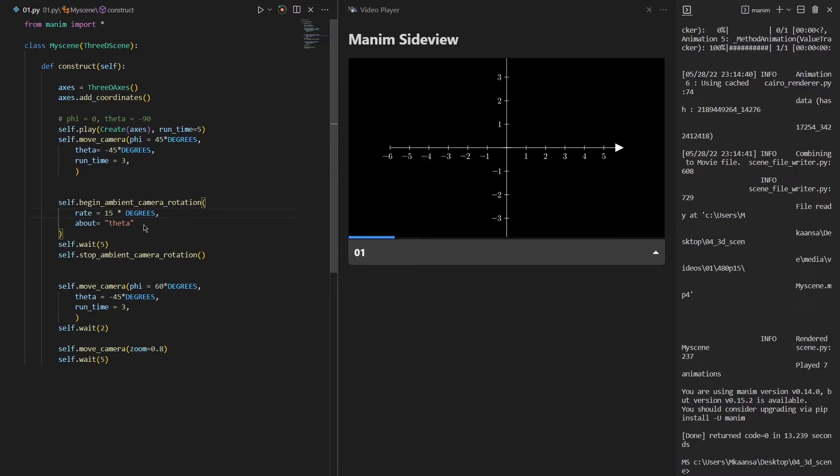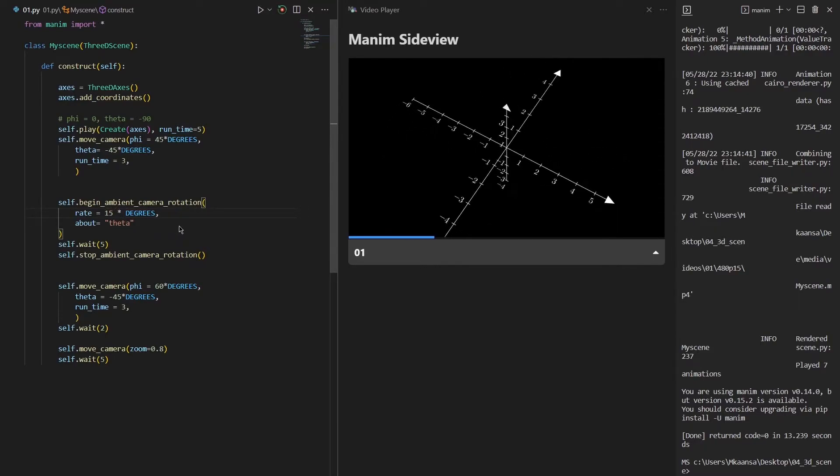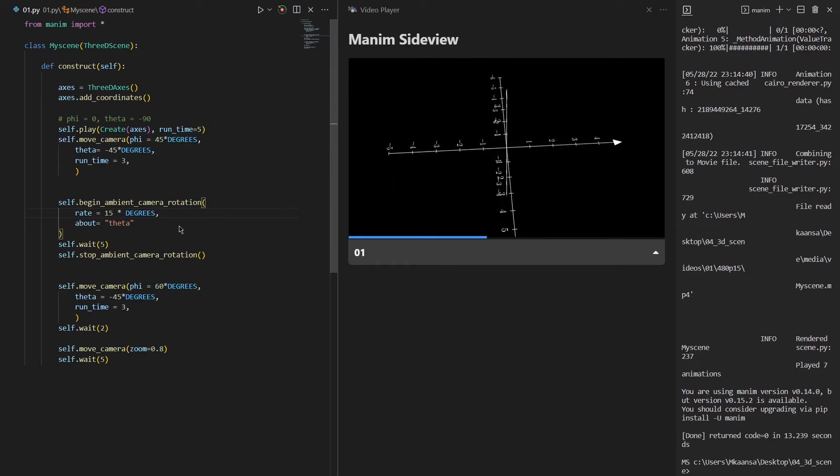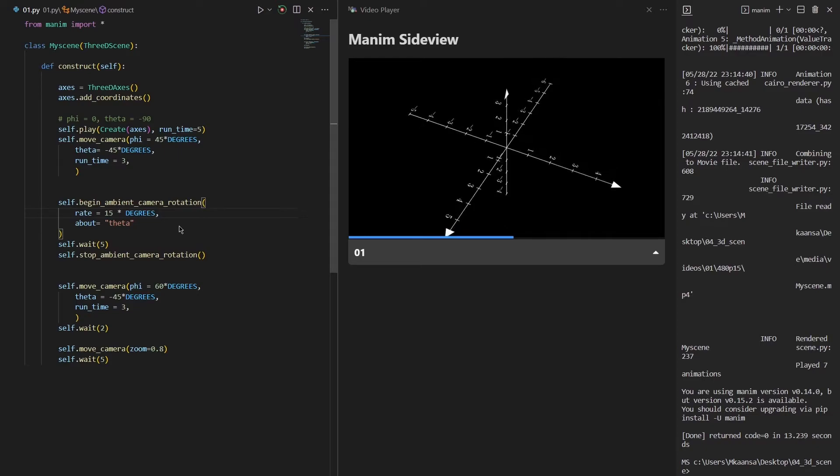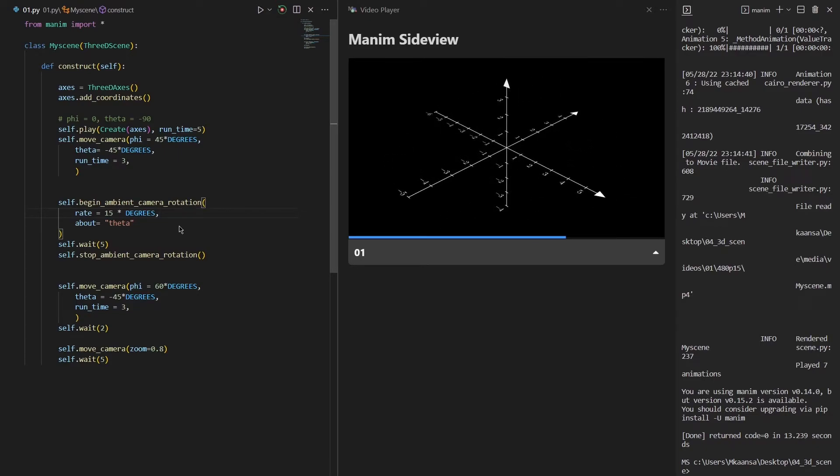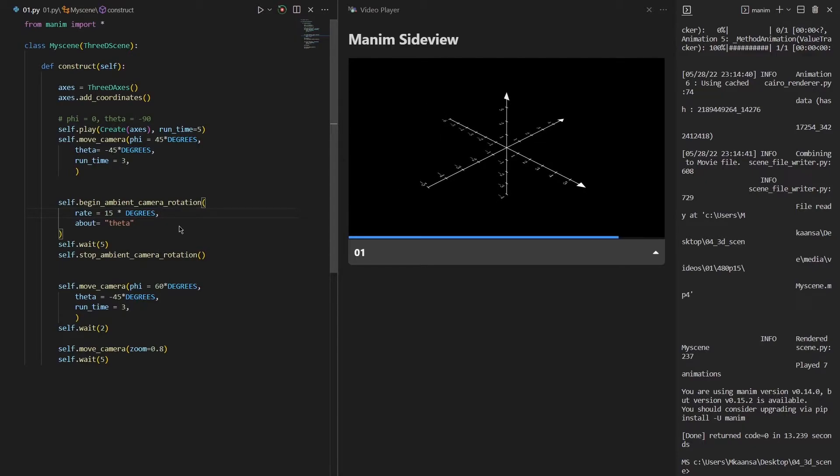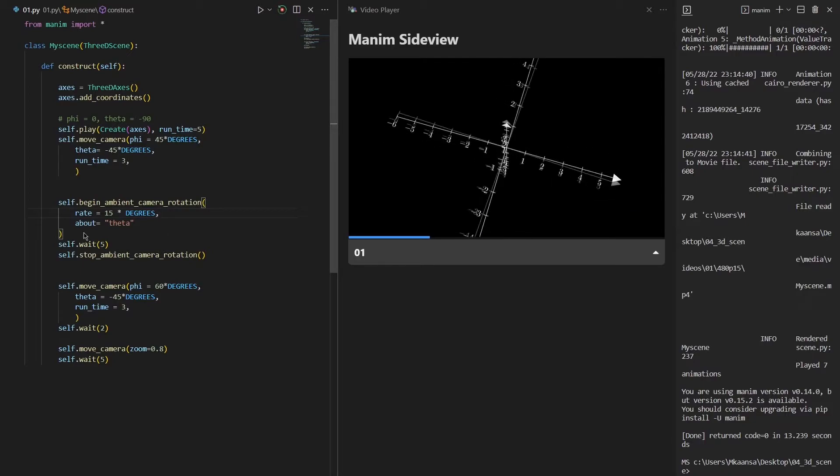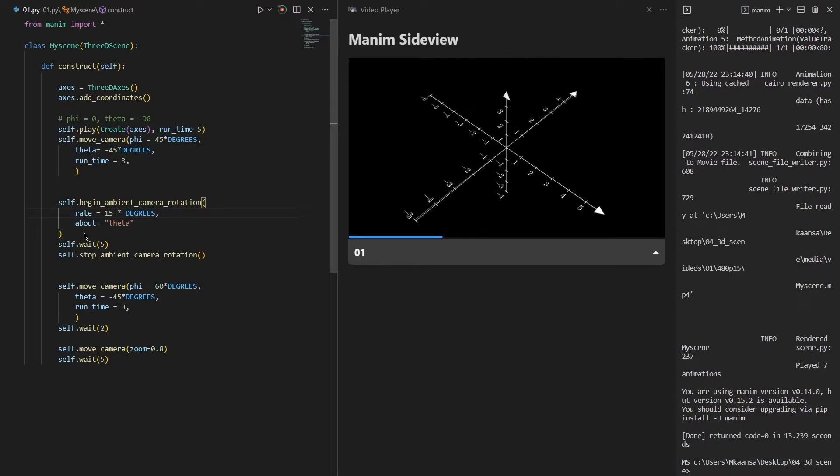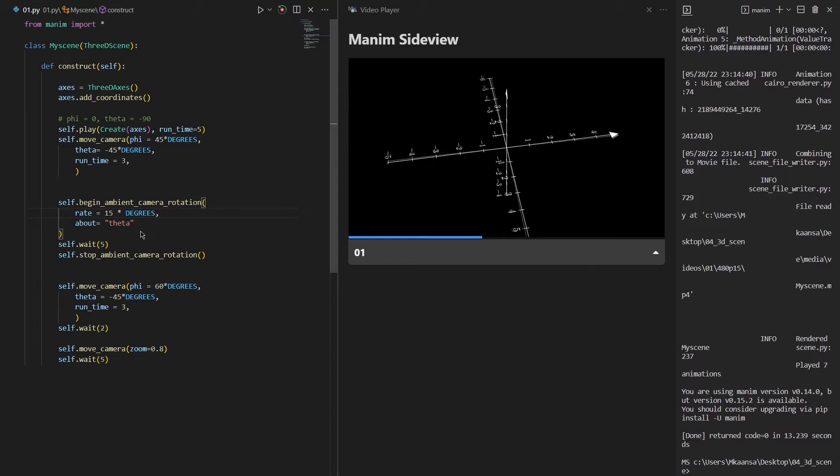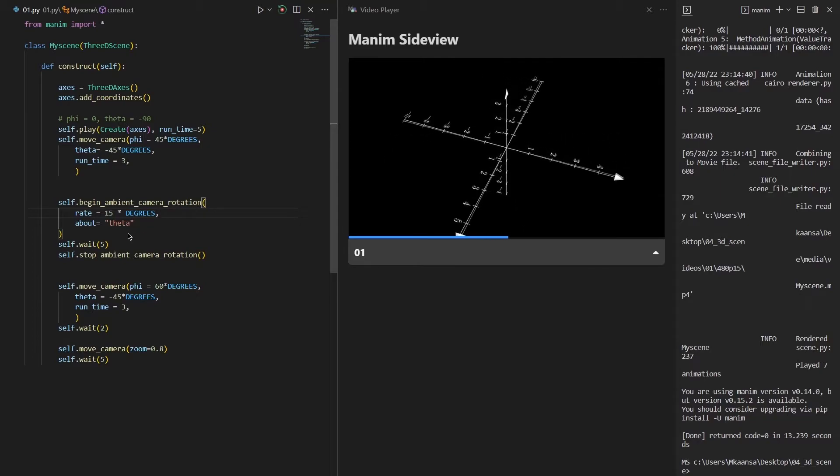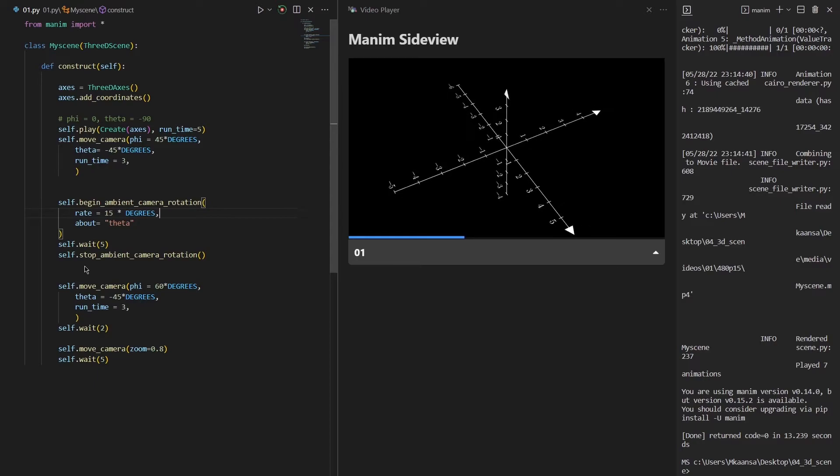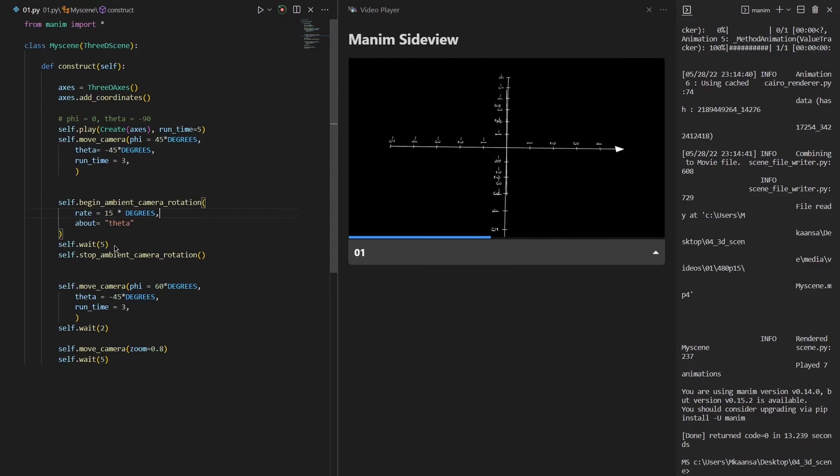To use the ambient camera rotation function we need to define 2 things basically. The first one is how many degrees that we will rotate per second, and the second thing is with respect to which axis that we are trying to rotate. So I wanted to rotate my camera with a rate of 15 degrees per second about theta. And then I have wanted our scene to wait for 5 seconds.